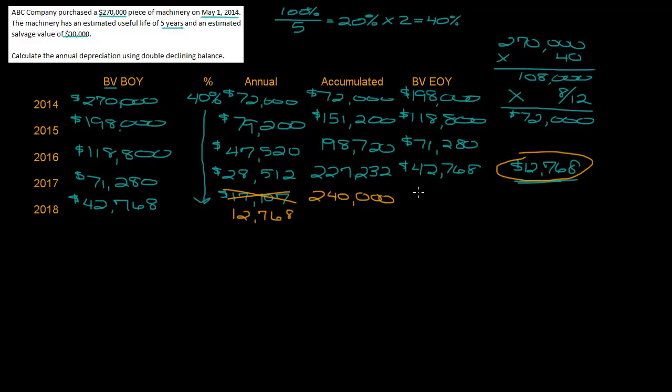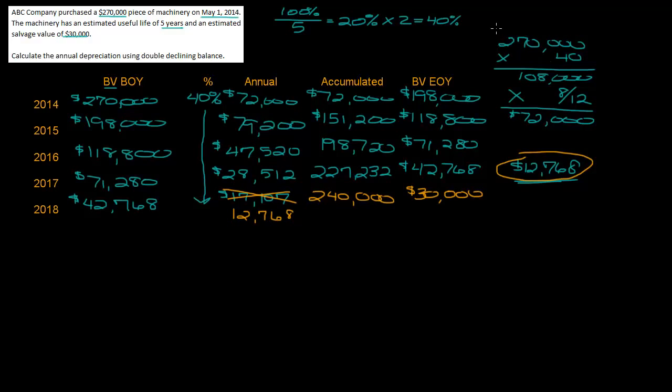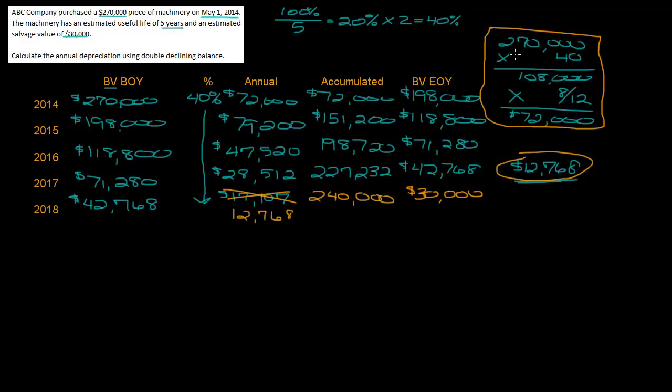So when you're doing a partial year for double declining balance, the only thing that's different in this calculation is you have to do the partial year calculation for the first year. You do the same thing for straight line - you calculate the annual depreciation and then multiply it by the number of months out of the year that you had it. Then you just keep going just like you normally would for double declining balance problems.